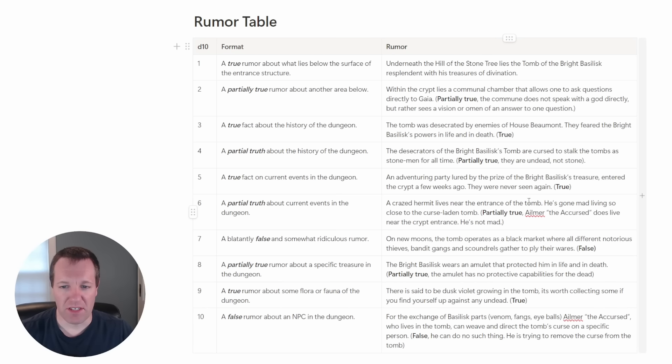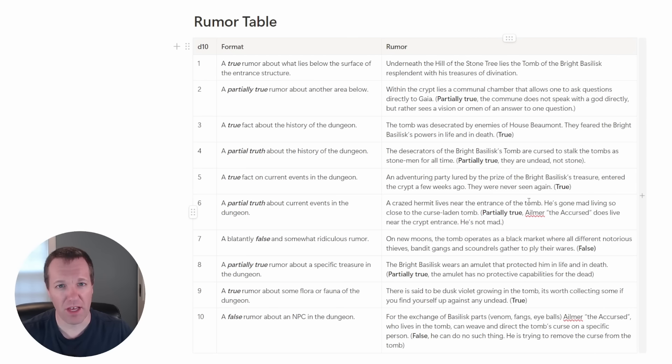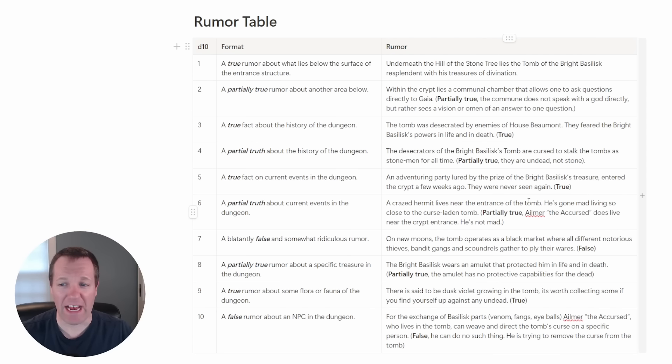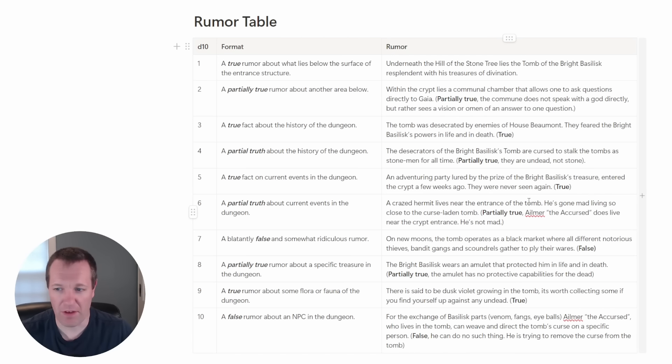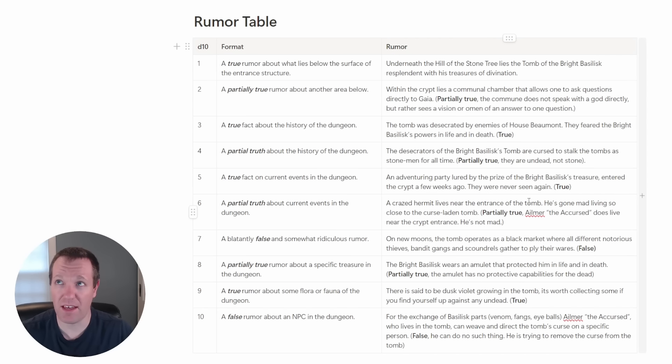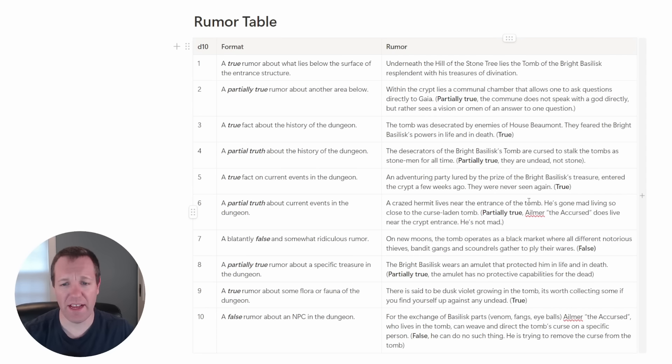Then we have a partial truth about the current events in the dungeon. We had this hospitable figure that we haven't brought up yet. I thought what if we had a crazed hermit that lives near the entrance of the tomb and he's gone mad living so close to the curse laden tomb. That's partially true. Aelmer the accursed does live near the crypt entrance but he's not mad at all. My first thoughts on this is maybe he is a cleric or a priest that's come to try to get rid of the curse on the tomb.